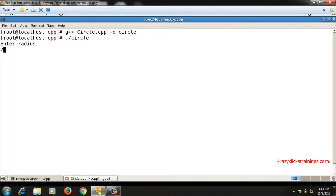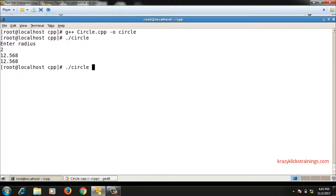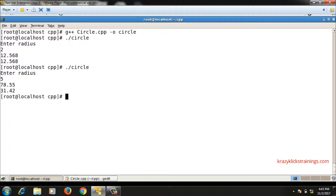Running the code, it takes the radius and prints both area and perimeter. When I give radius 2, both values are the same. Giving a different value like 5, area is 78.55 and perimeter is 31.42.